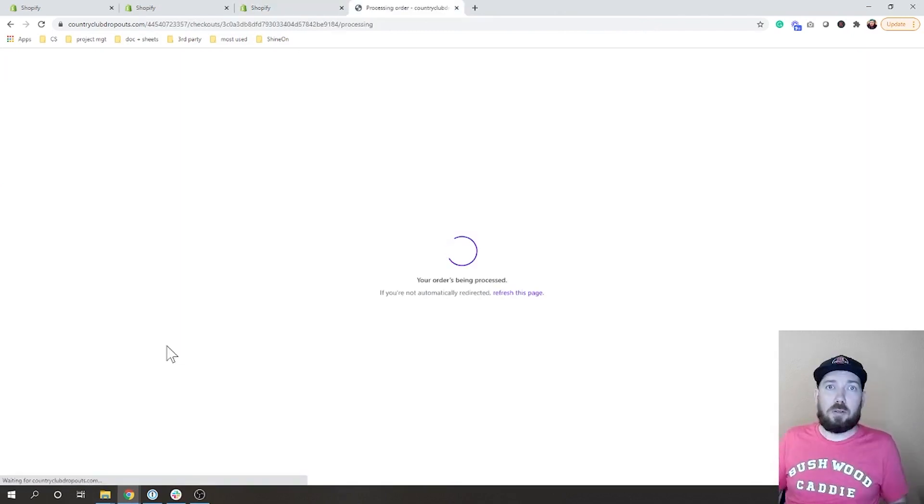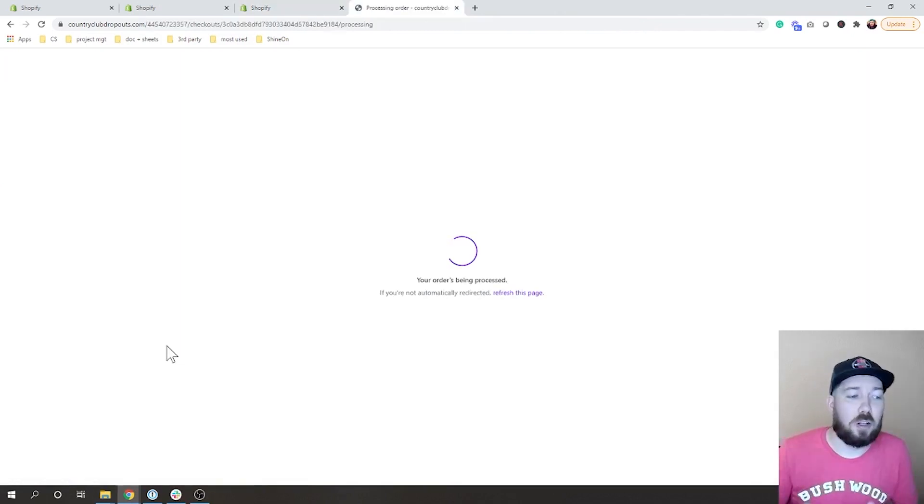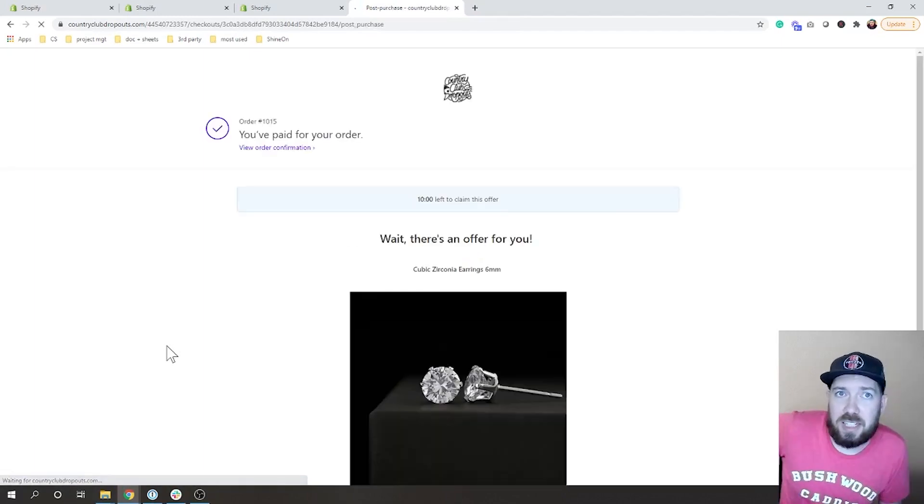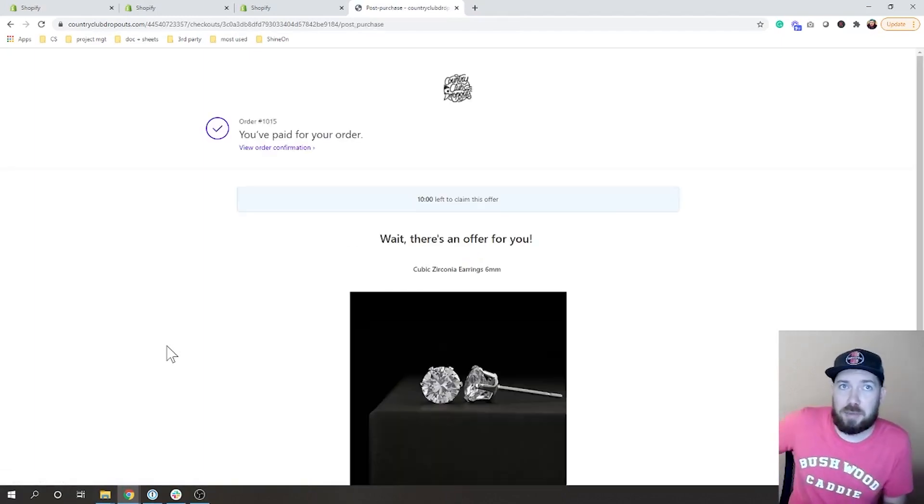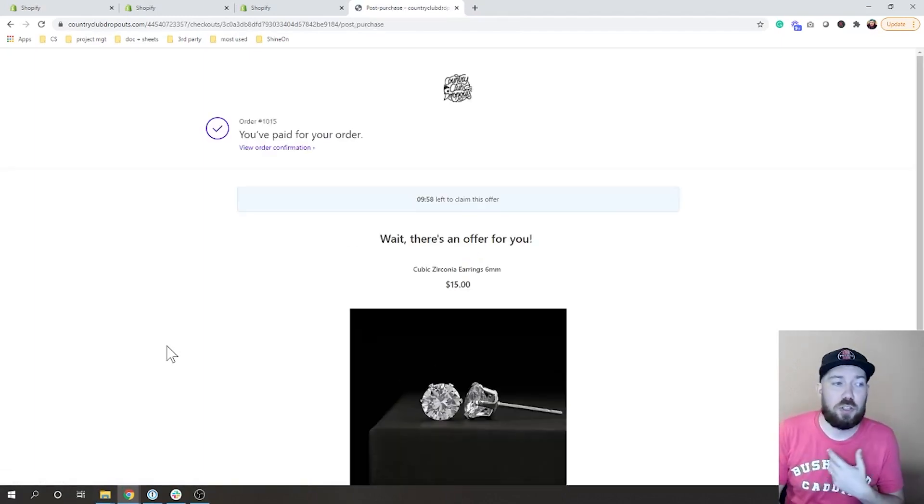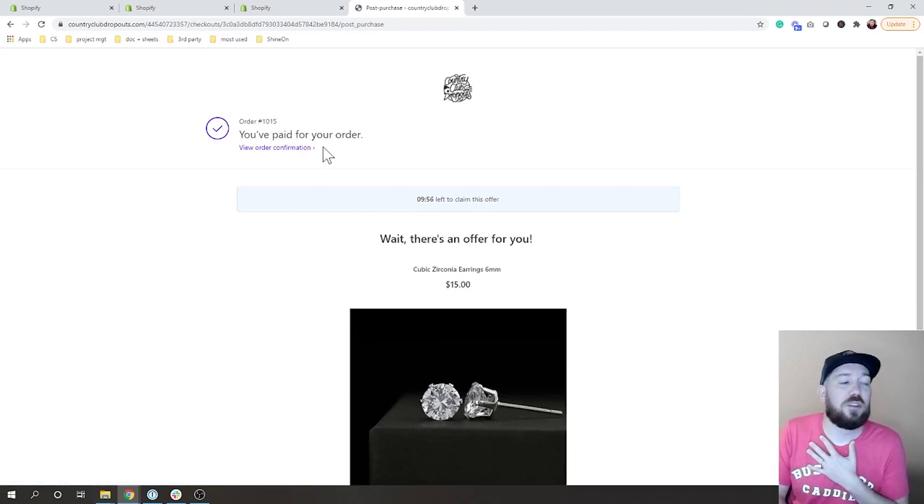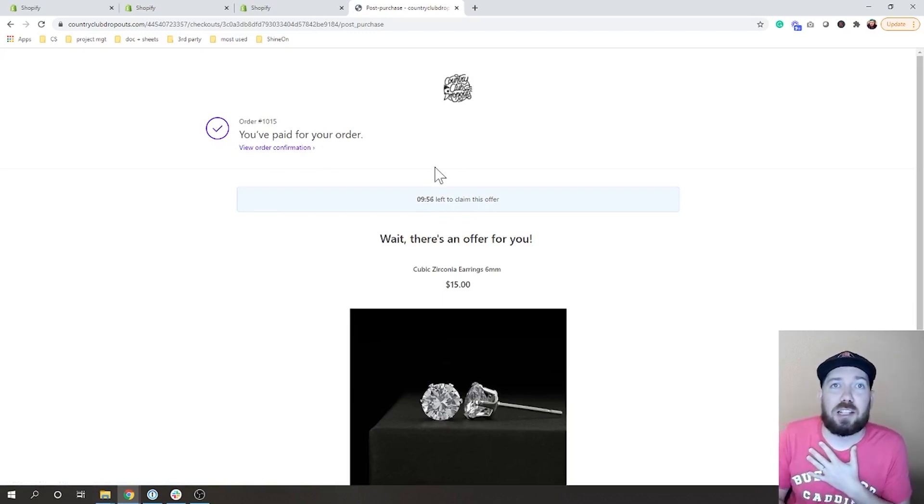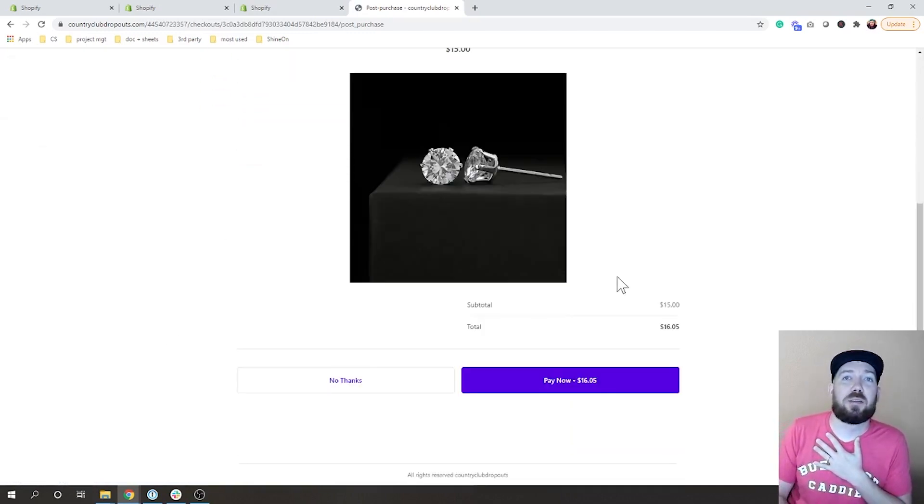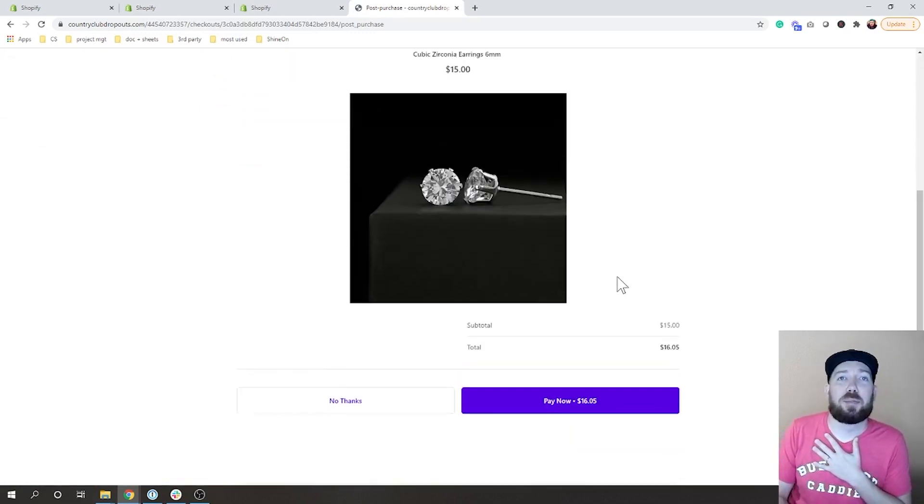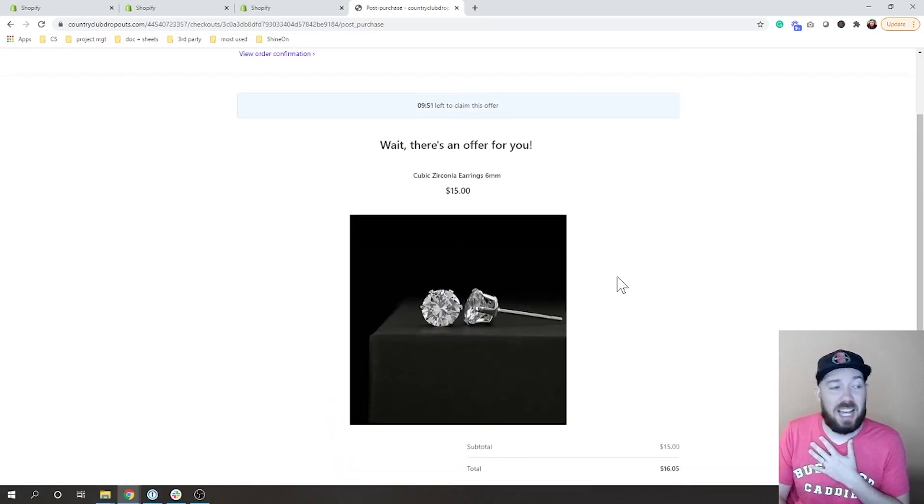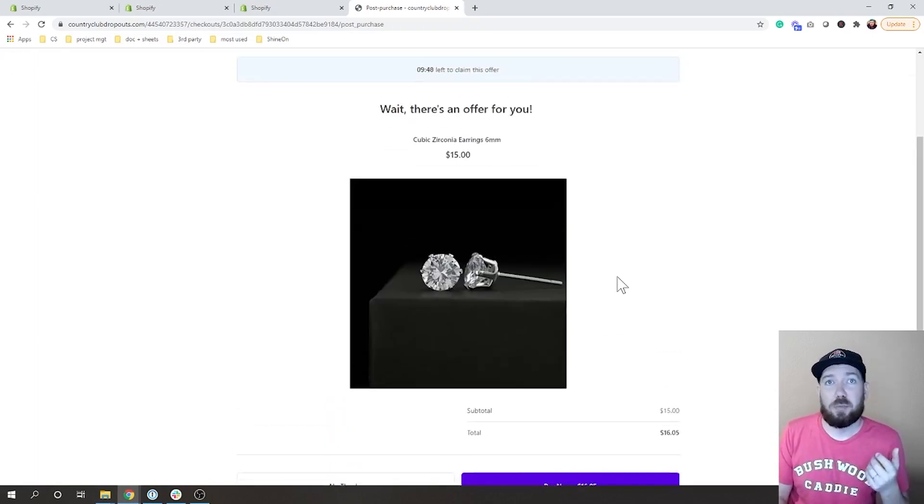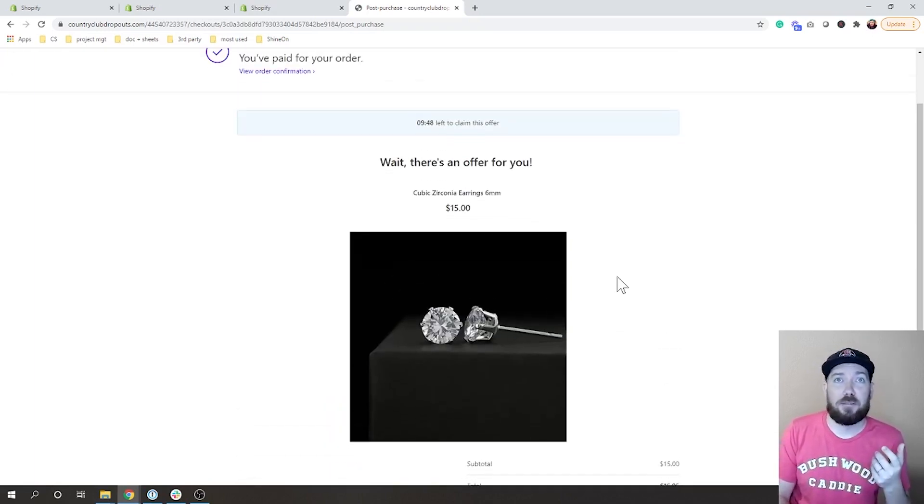All right, I have now placed an order for our trigger product and what we're going to see is the actual upsell. So you can see here it says you've paid for your order, that's awesome, but then we are given this beautiful little upsell here.